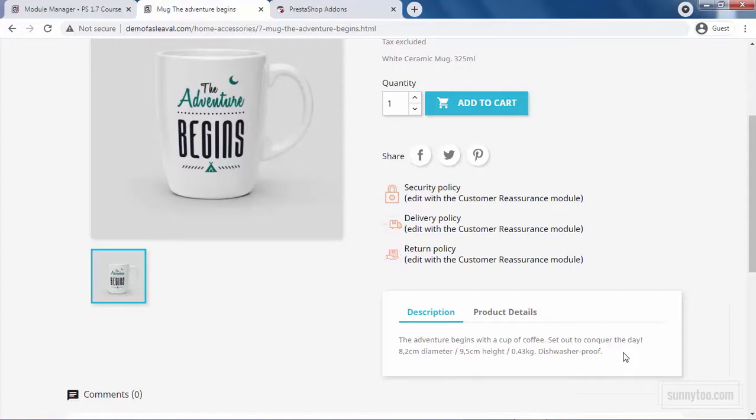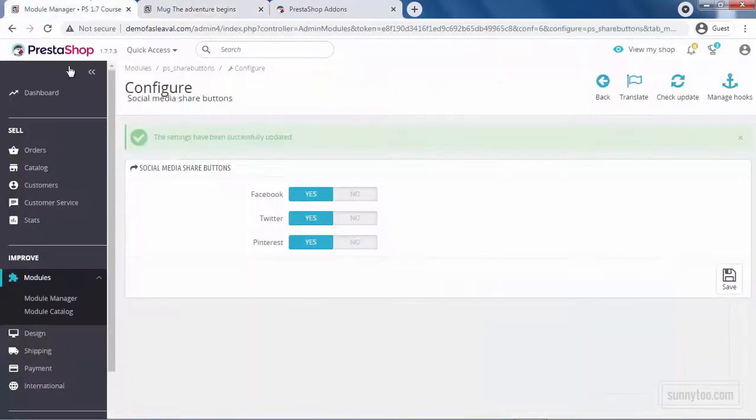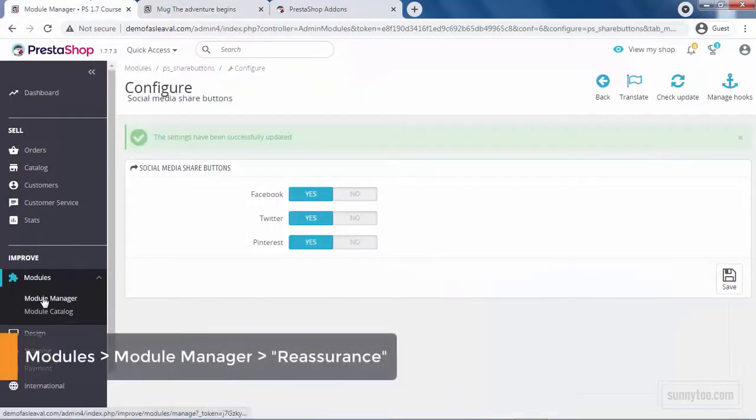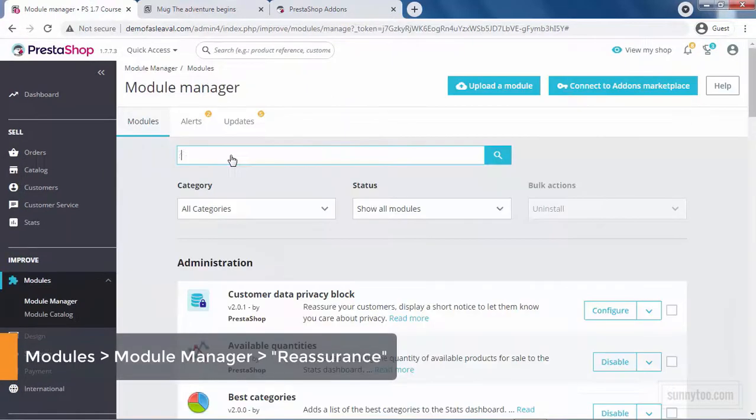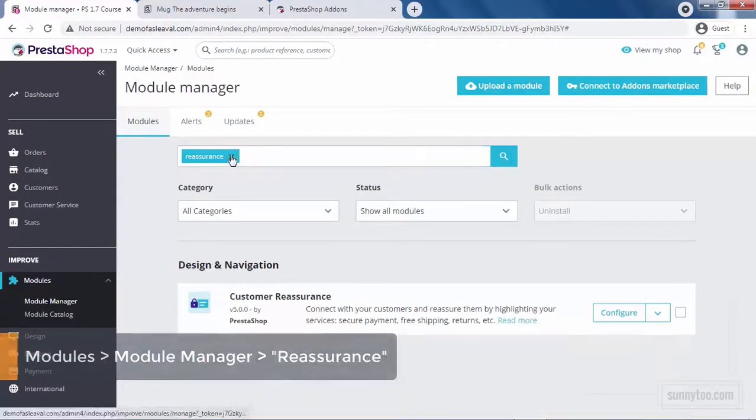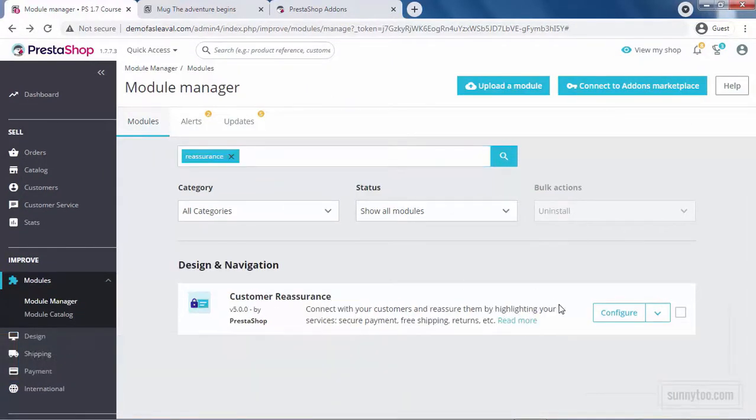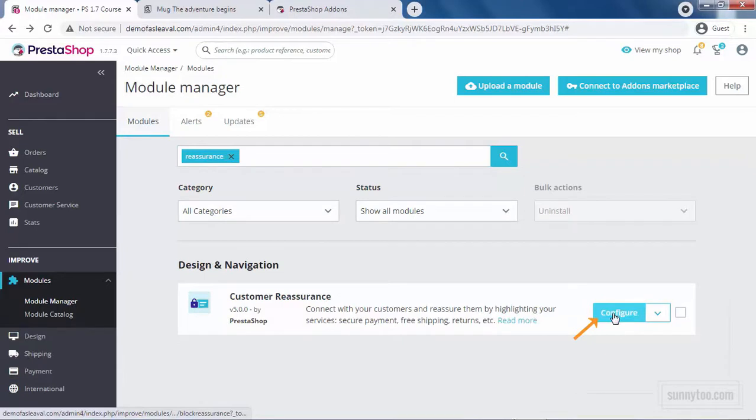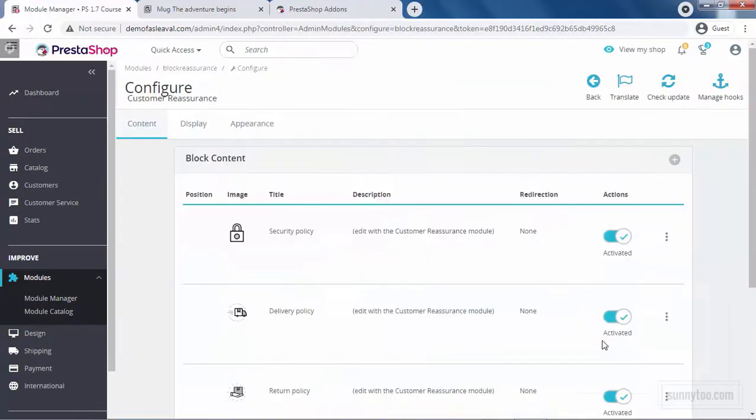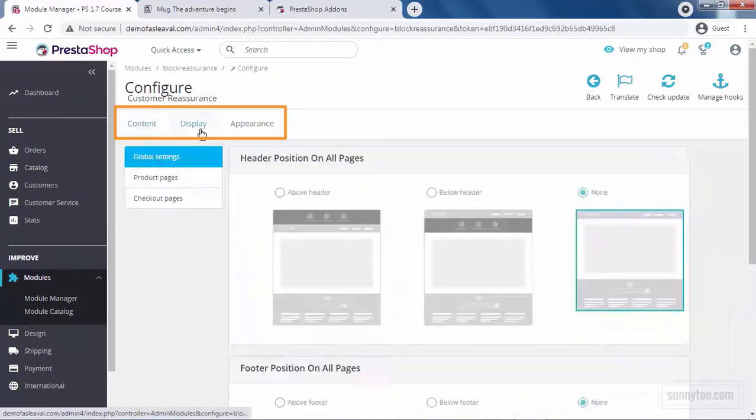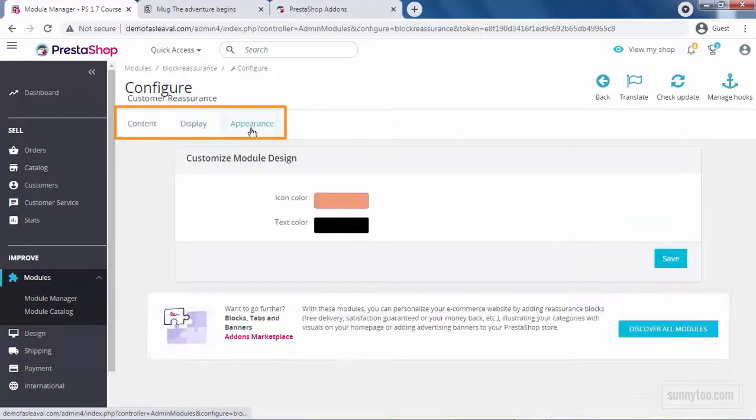To manage this block, go to the Modules, Module Manager, type Reassurance and press Enter. Now click Configure for the Customer Reassurance module. Here we have three tabs, Content, Display and Appearance.